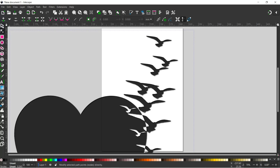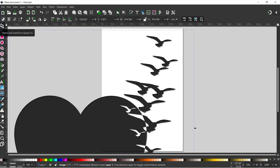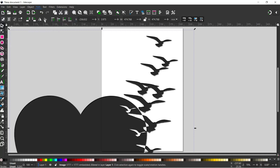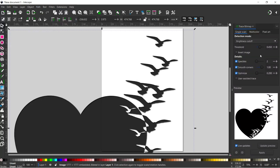I'll grab my selection tool again and come up to Path, down to Trace Bitmap, and that'll open up the Trace Bitmap dialog box on the right hand side.